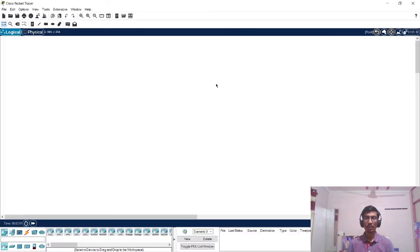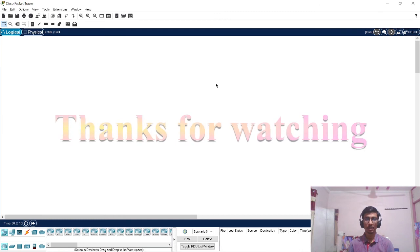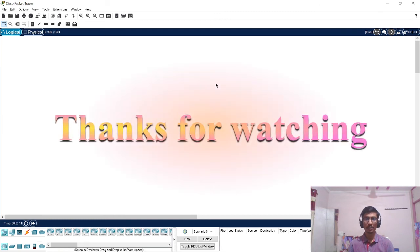This is how we install Cisco packet tracer on Windows system. If you have liked this video, please subscribe to my YouTube channel. Thanks for watching this video.